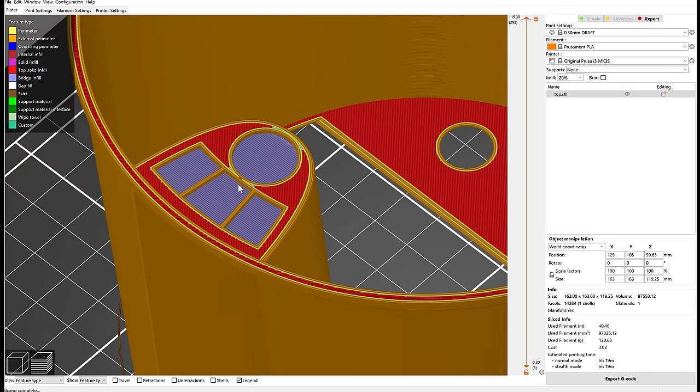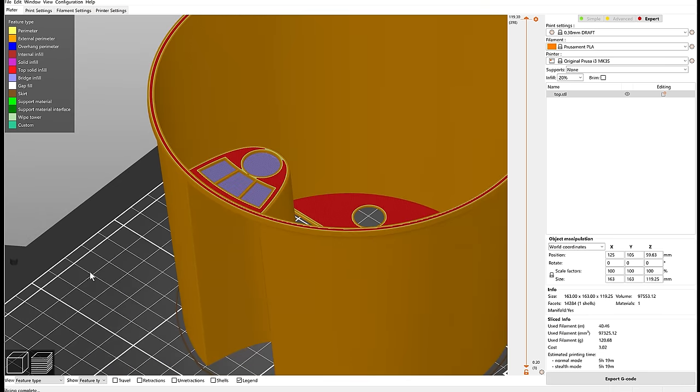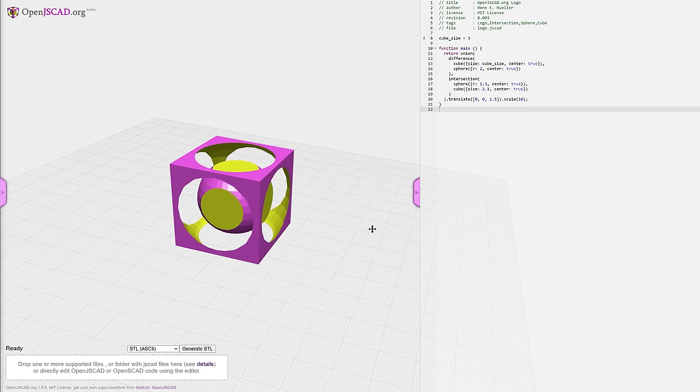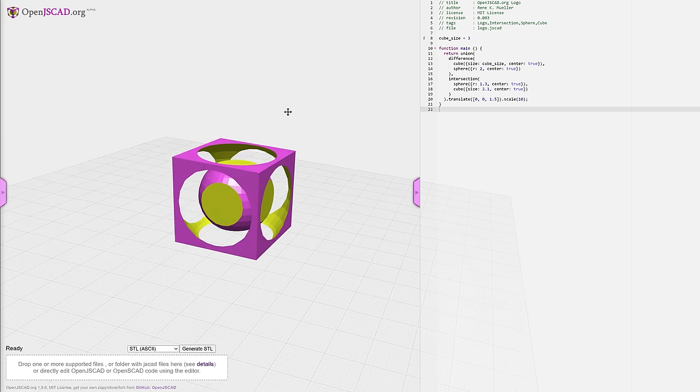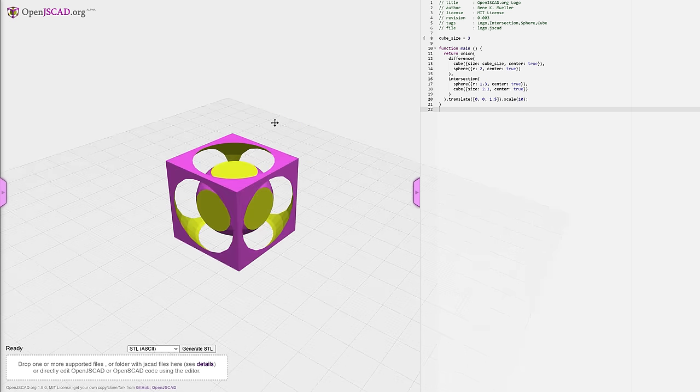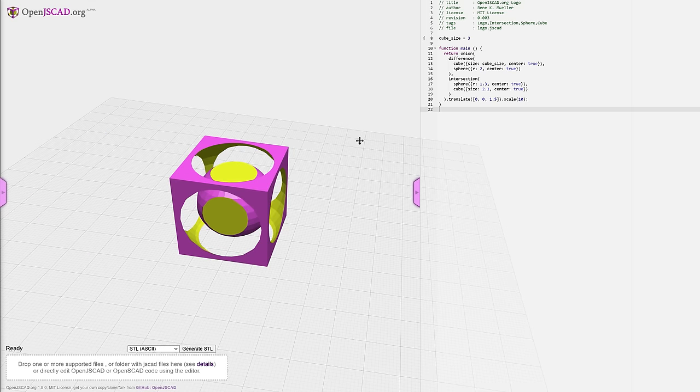Parameters in Fusion are very similar to how variables work in OpenSCAD, or in this example OpenJSCAD, a web version where you also have variables which if you change will basically propagate and change the way your model looks.